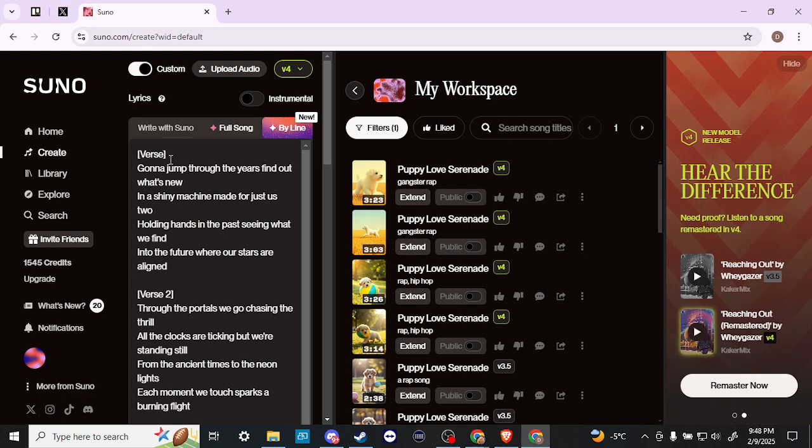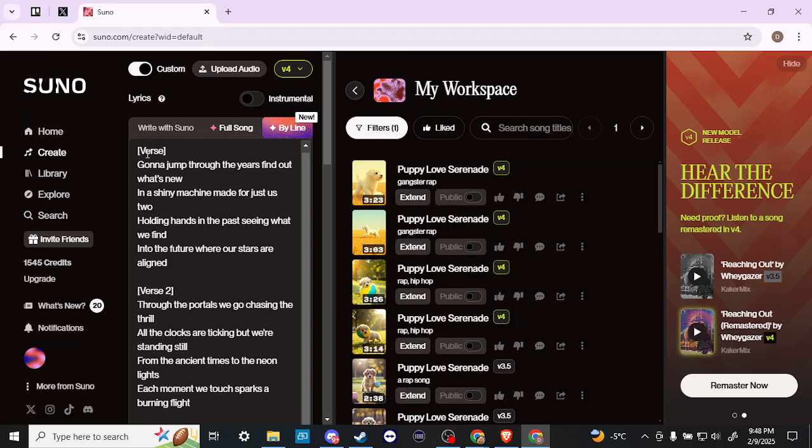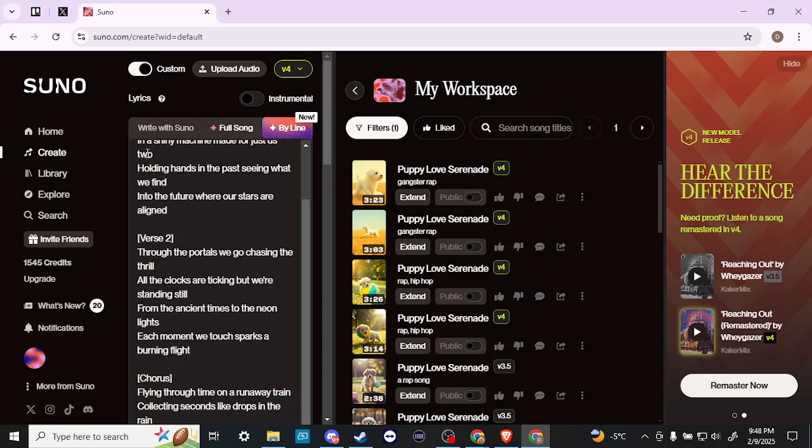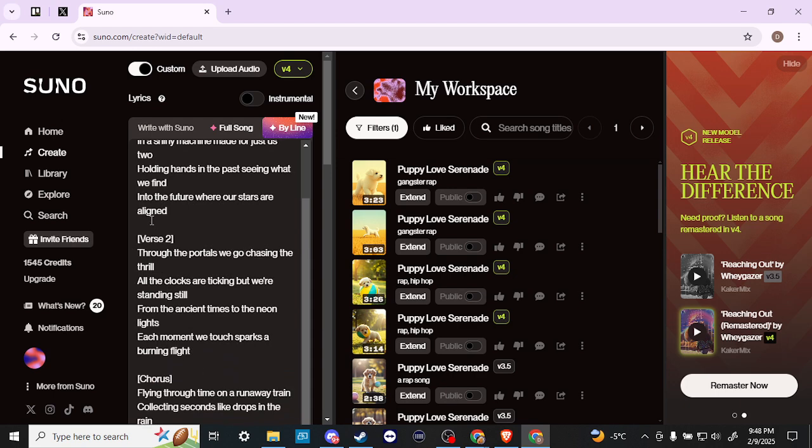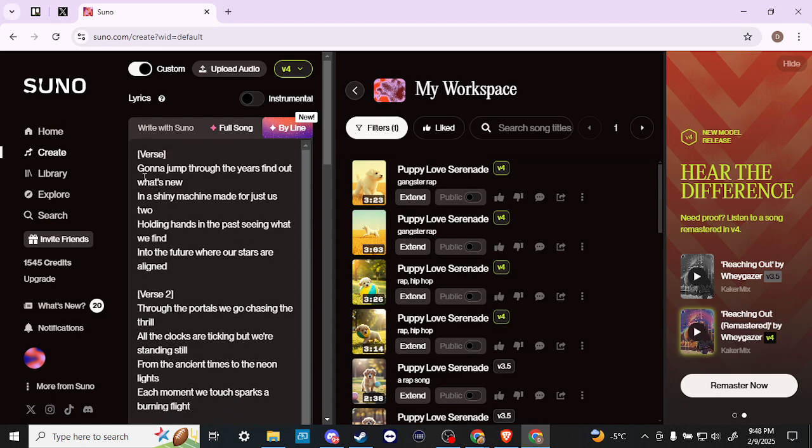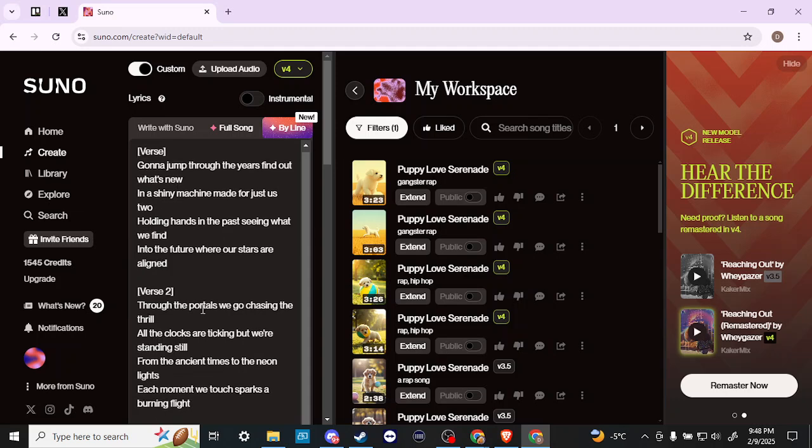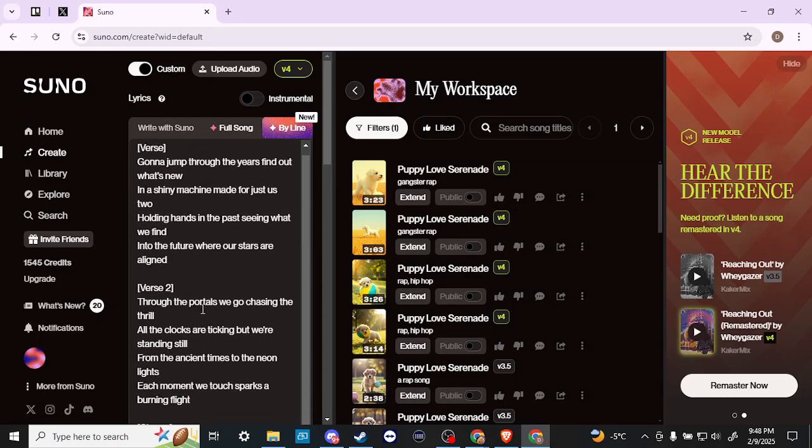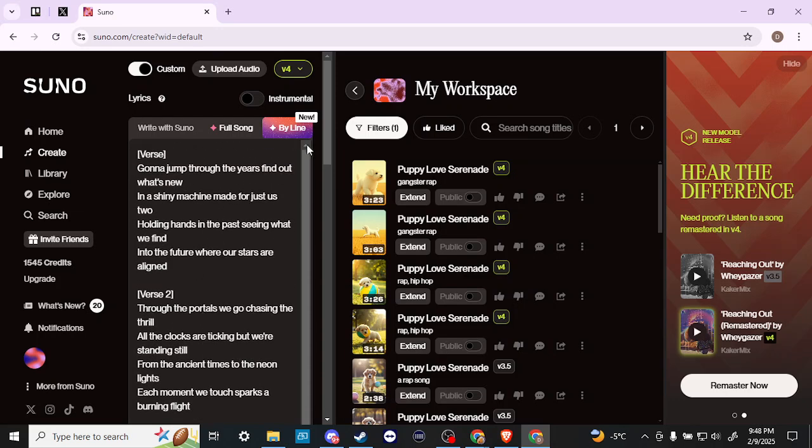One of the things that's important to point out is if you see the format that Suno has created the song, it's not a bad idea to use this same format if you have your own lyrics. You can see here that it says Verse, Verse 2, Chorus, and those are in brackets. We also have things separated quite clearly as far as line by line. We want to make sure that all of that is formatted as nicely as possible.